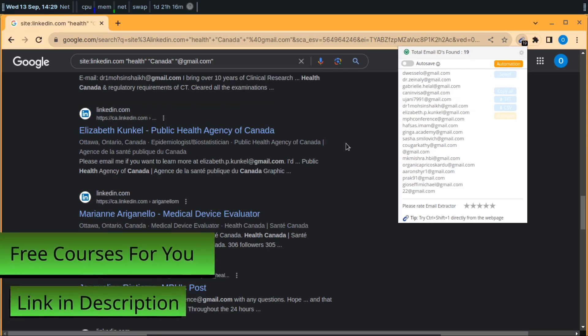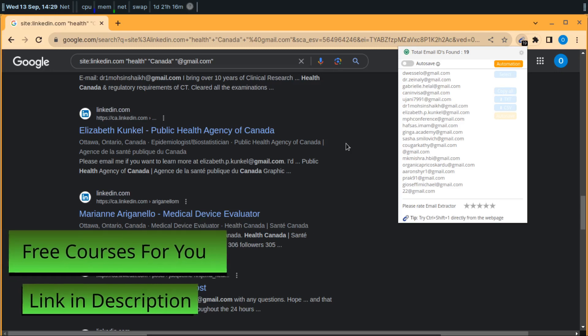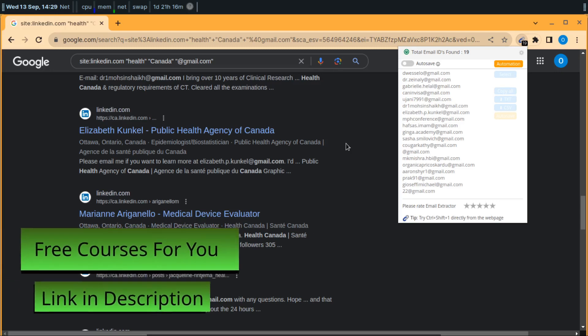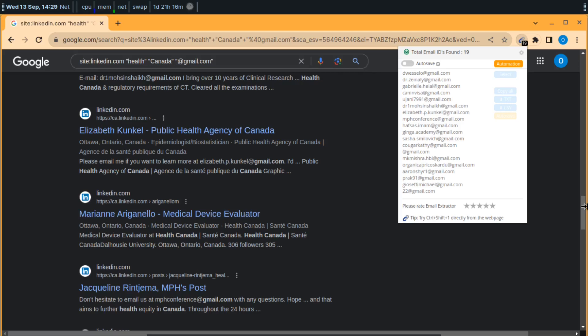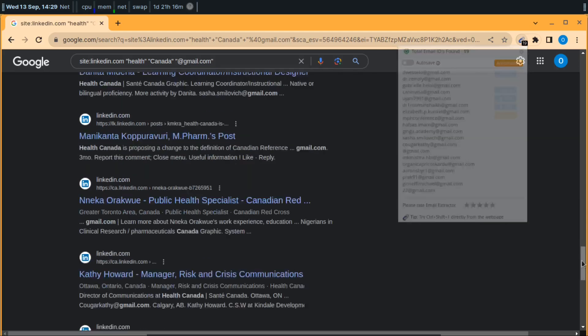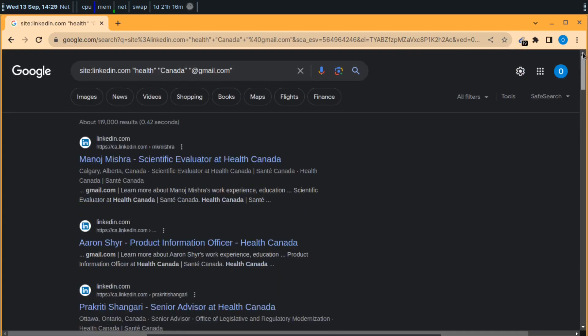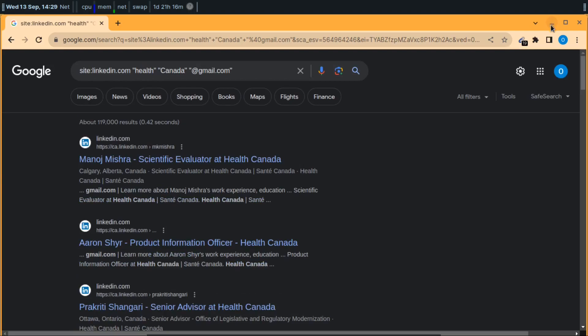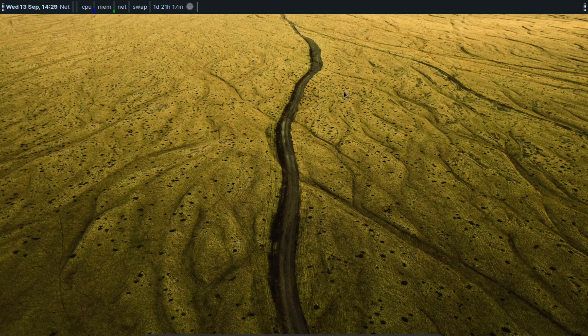So these all are my free leads using these techniques, using these queries on Google with LinkedIn. That's how you can get a lot of free leads from Google using LinkedIn. That's all for this video. If you haven't subscribed to my channel yet, then do it now so you won't miss my new videos. Thank you for watching, subscribe for more.